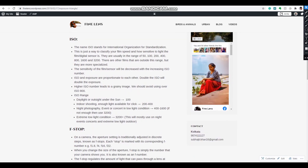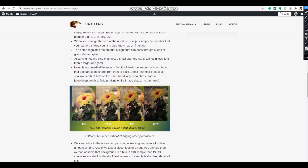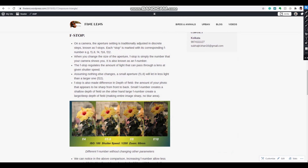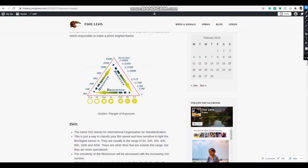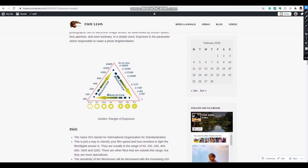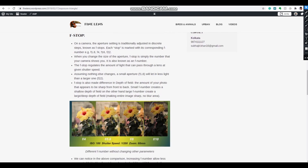ISO is basically a film sensitivity value. You need to know the sensitivity number for your specific camera. For my camera, shooting above a certain ISO introduces noise into the image, so be aware of that. Overall, ISO is a pretty simple and straightforward concept.